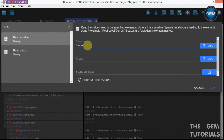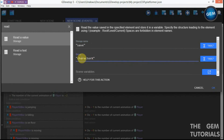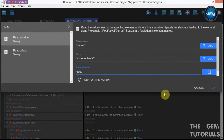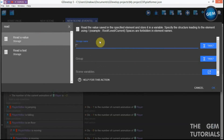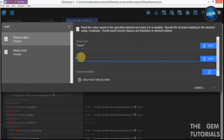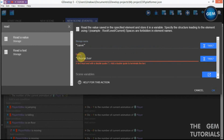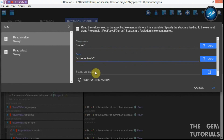Add an action: read a value from storage, storage name 'save', group 'character x', into scene variable 'position x'. Do the same again — read a value from storage, storage name 'save', group 'character y', into scene variable 'position y'.